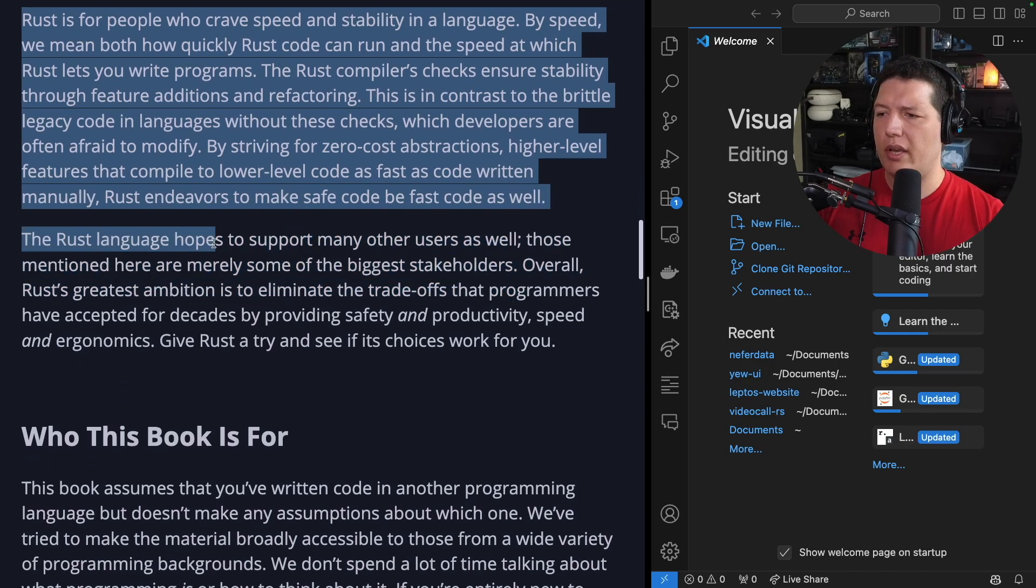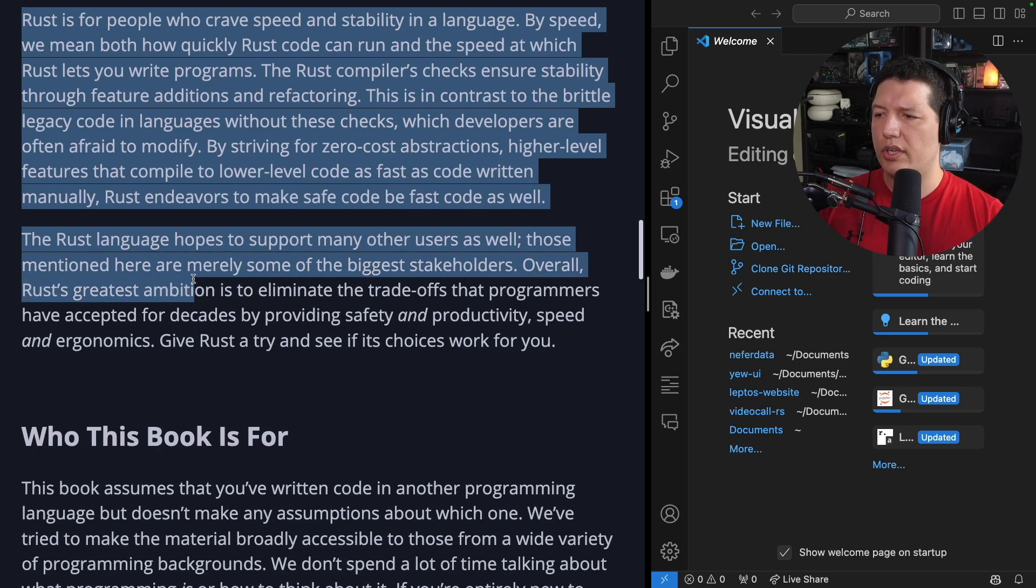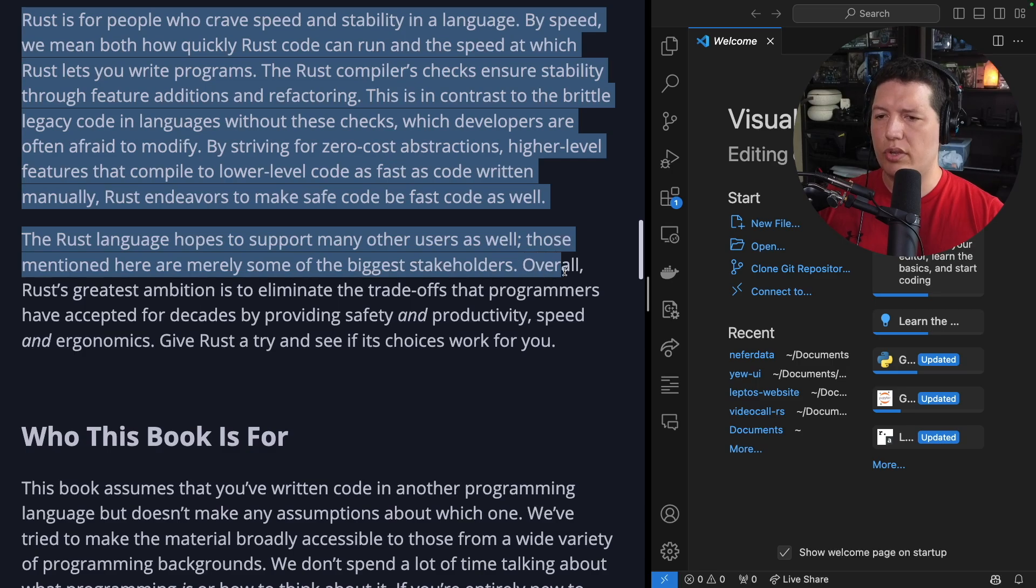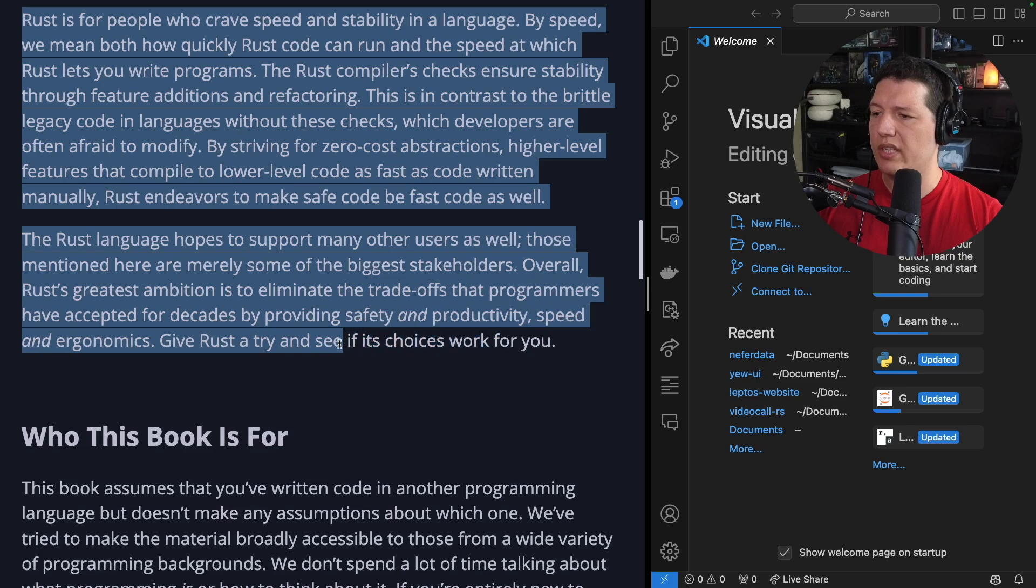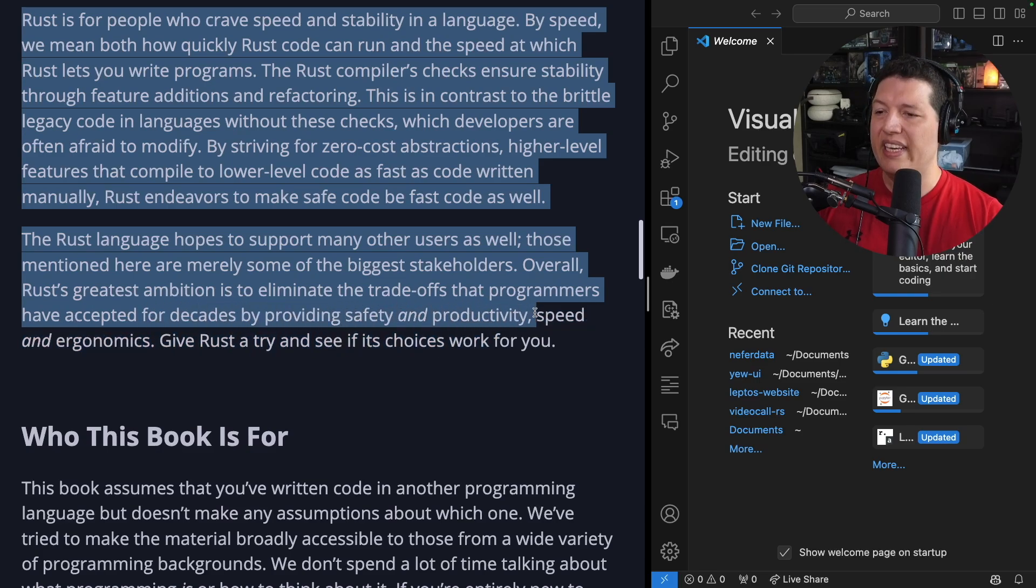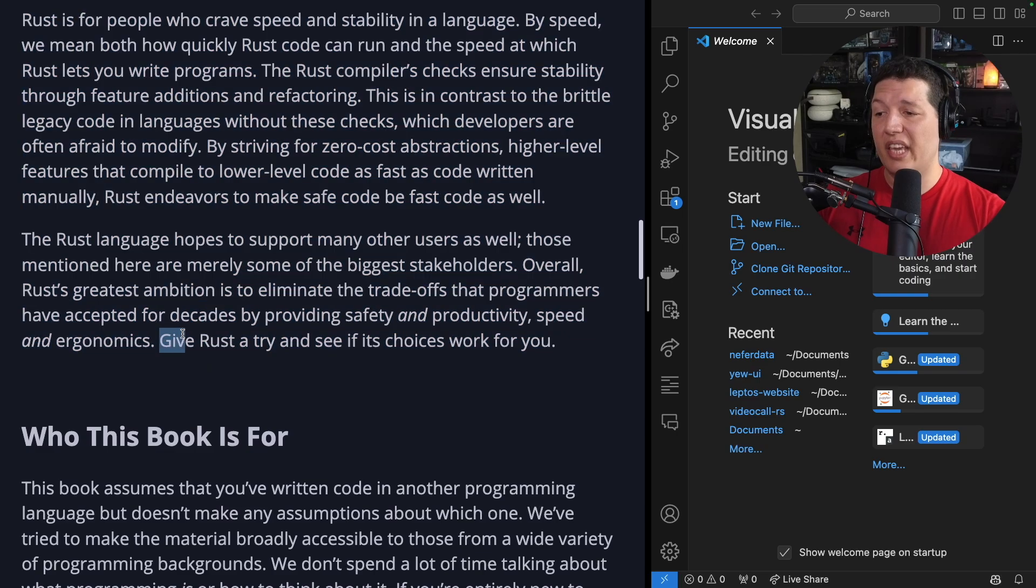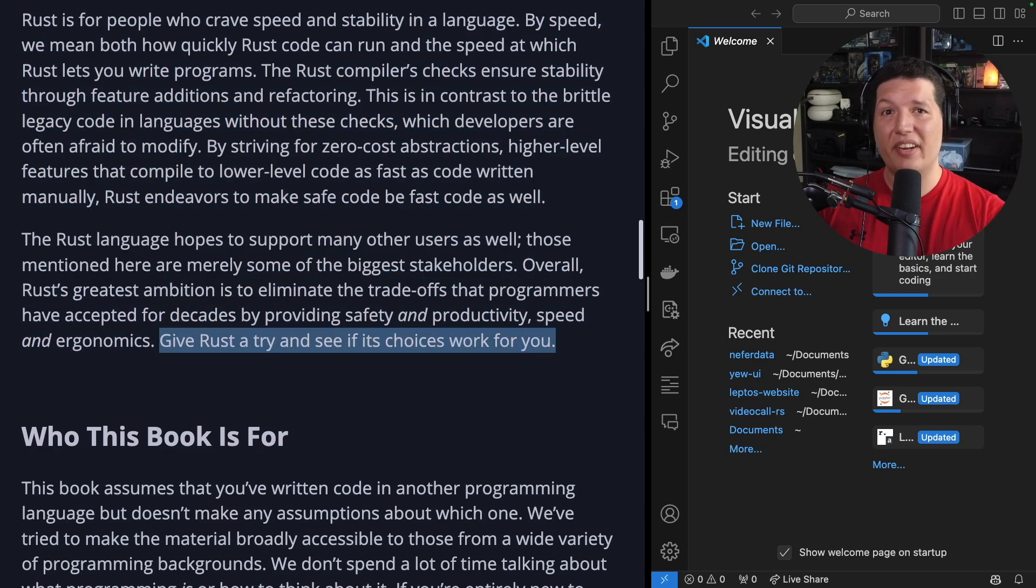The Rust language hopes to support many other users as well. Those mentioned here are merely some of the biggest stakeholders. Overall, Rust's greatest ambition is to eliminate the trade-offs that programmers have accepted for decades by providing safety and productivity, speed, and ergonomics. Give Rust a try and see if its choices work for you.